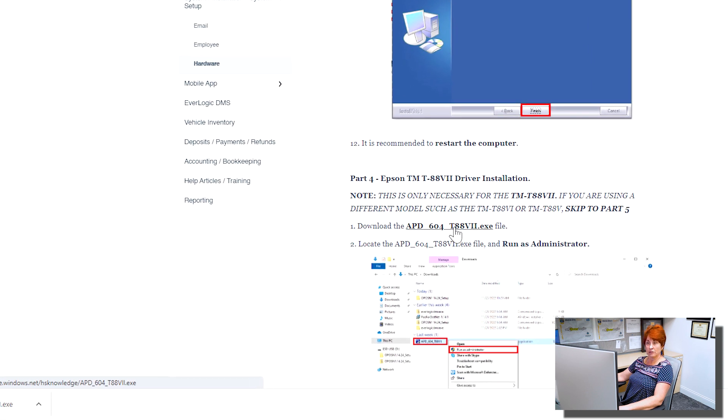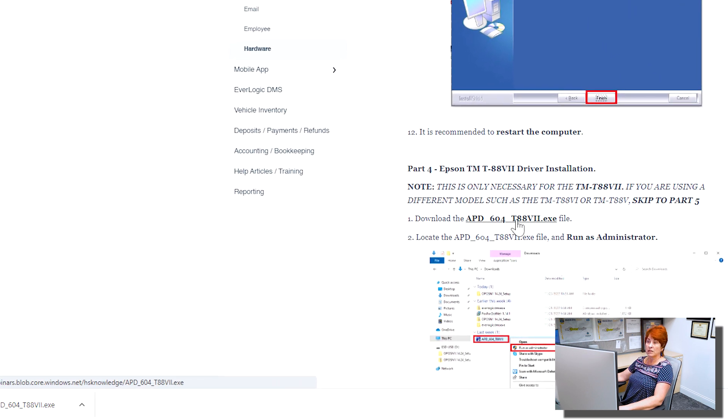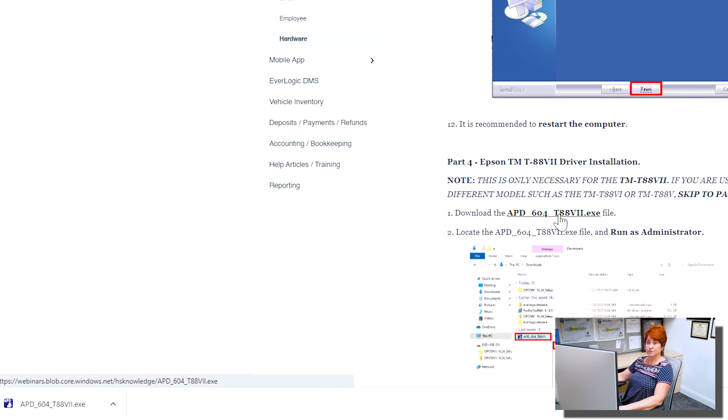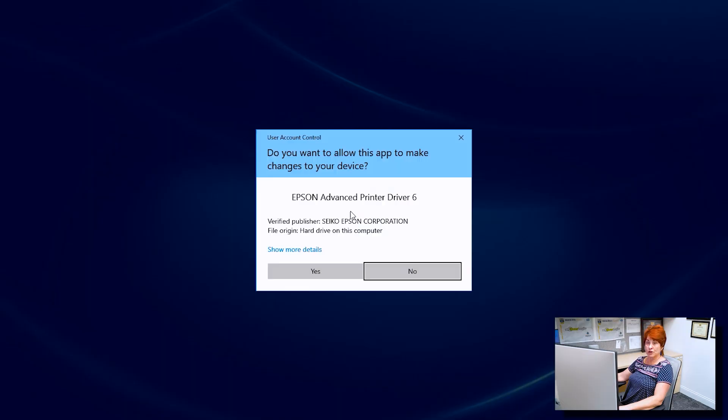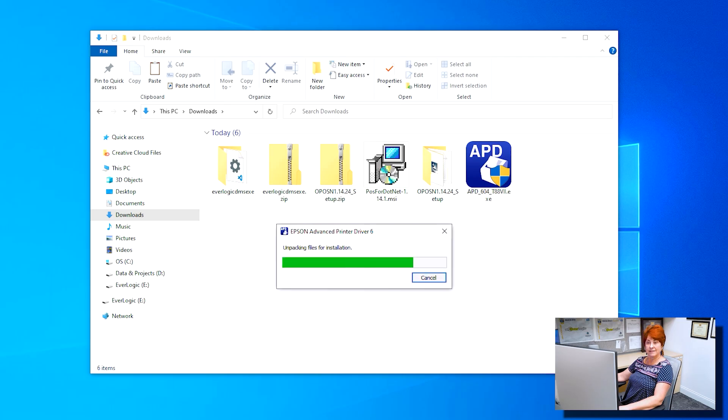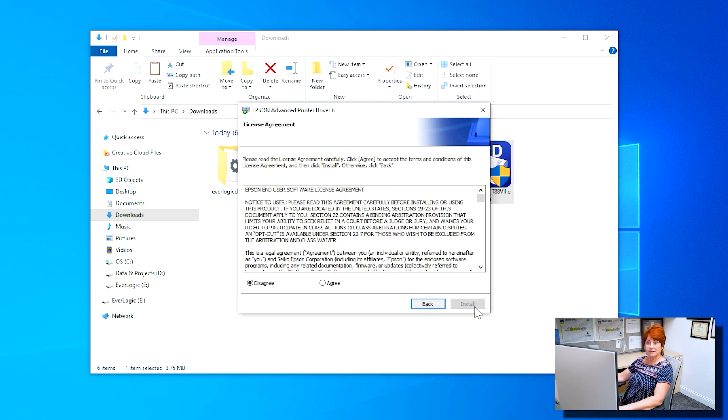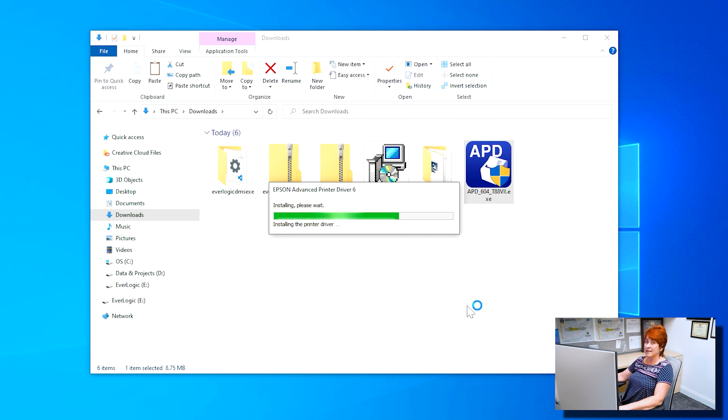Download the APD underscore 604 underscore T887 dot exe file from the help article linked below. Locate the file and run as administrator. Click Yes. Allow the driver to unpack and then click Next. Click Agree, then Install. Allow the driver to install. This may take a moment.